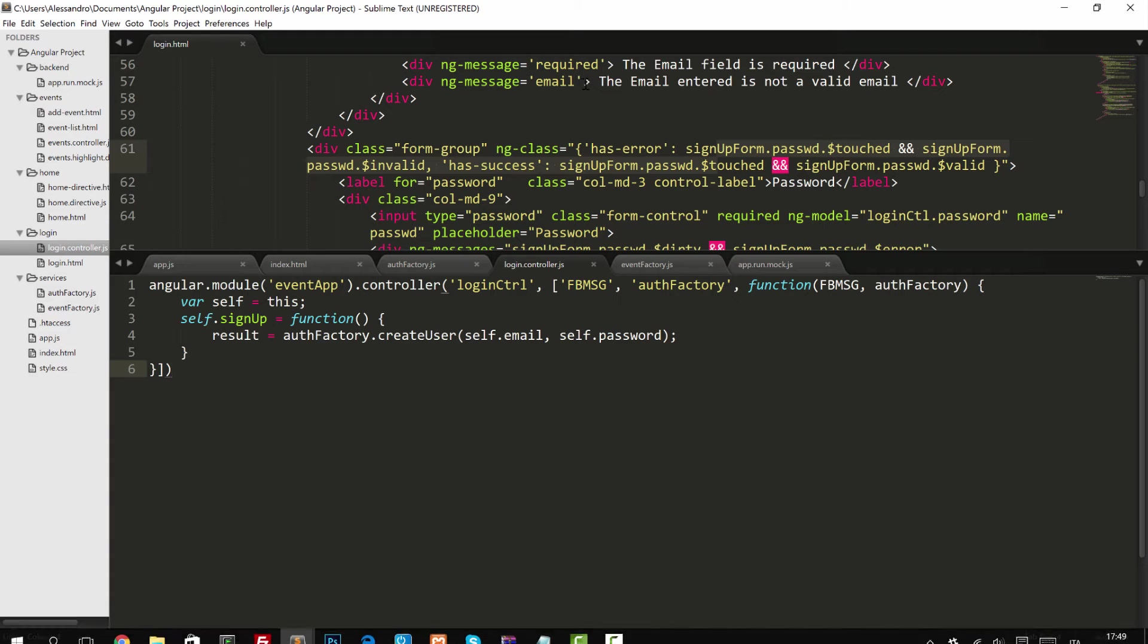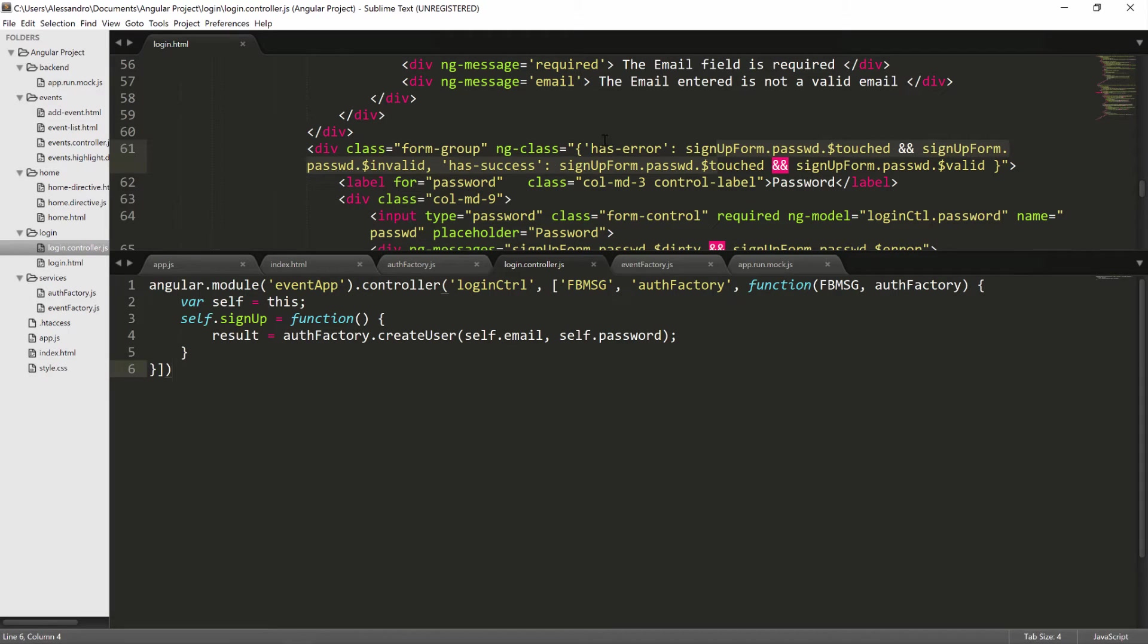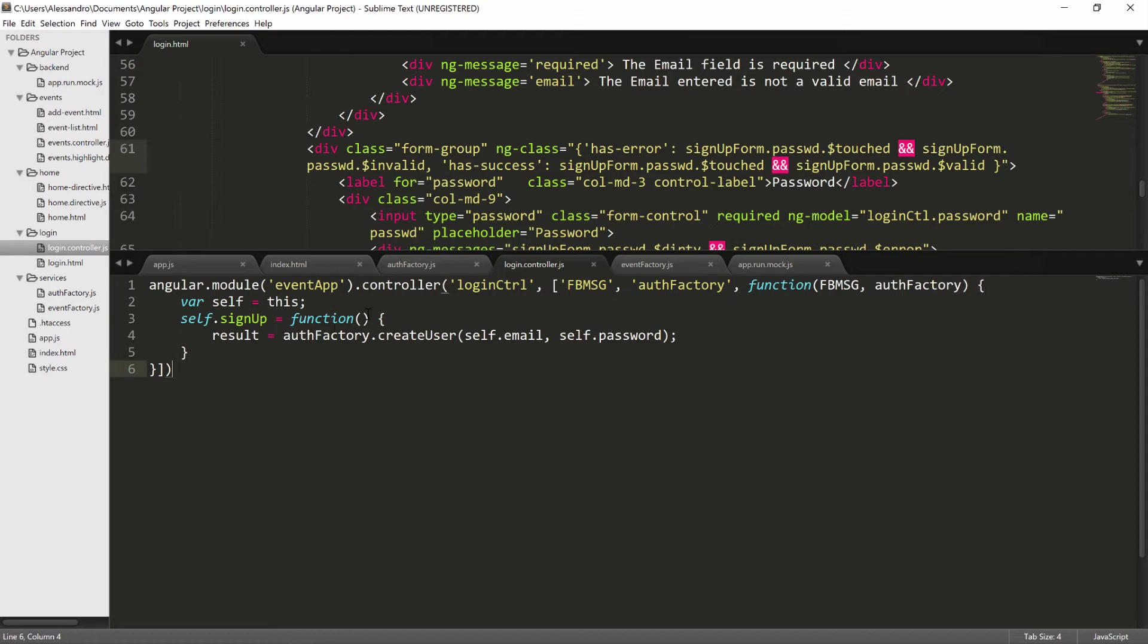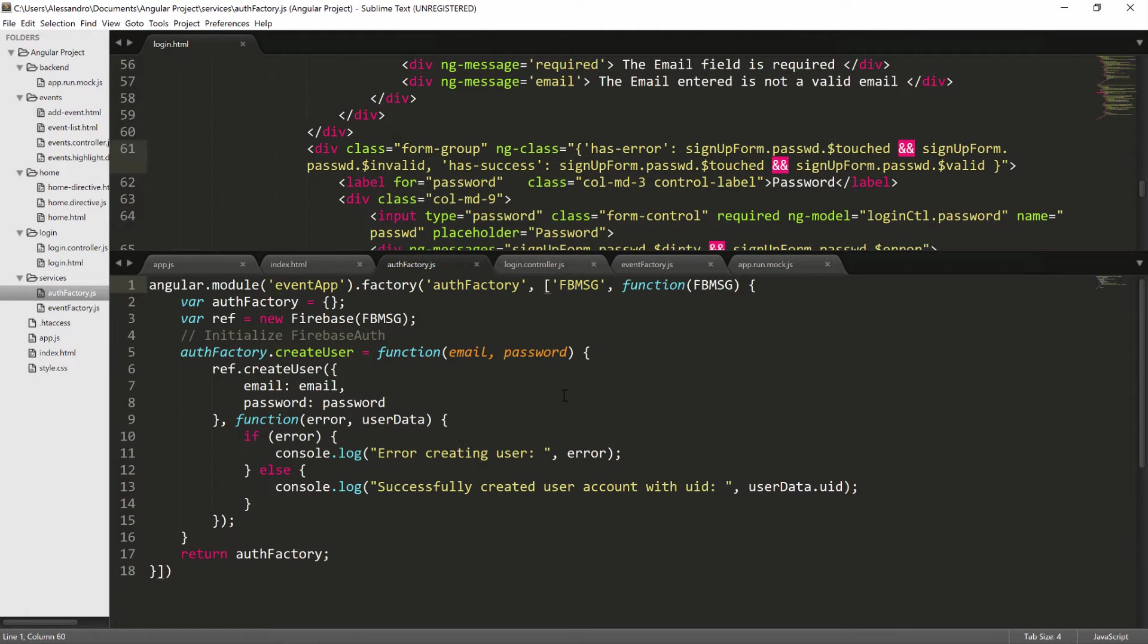So in our login HTML, you should have the validation implemented, and you should have moved all the logic from your login controller to a new authorization factory service.